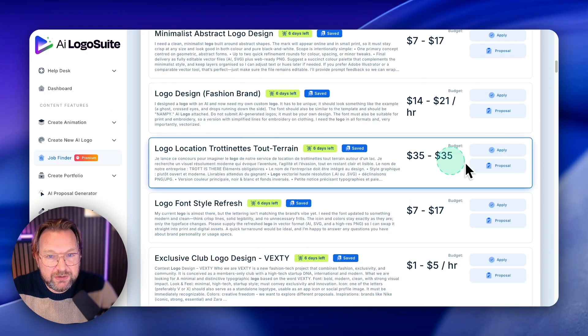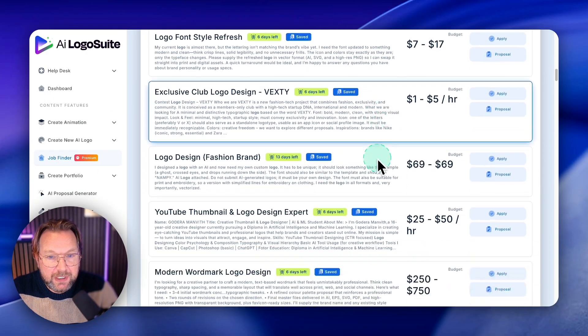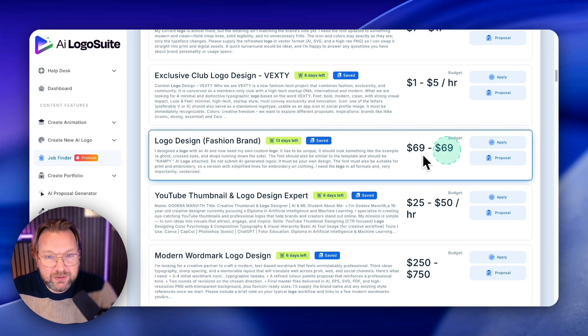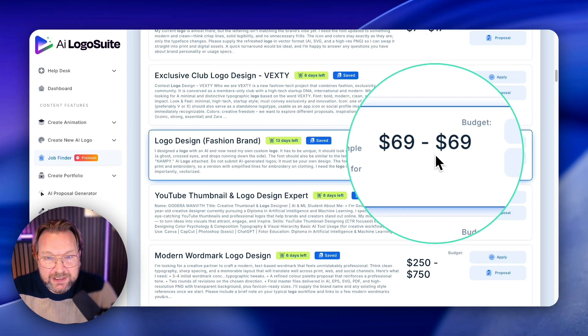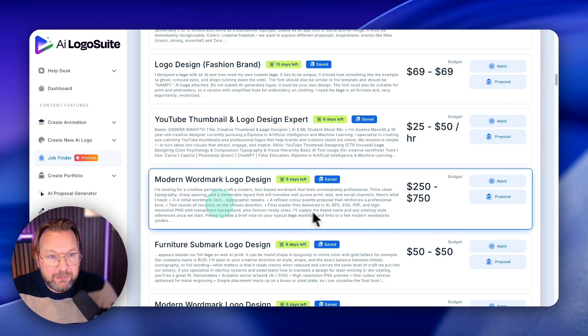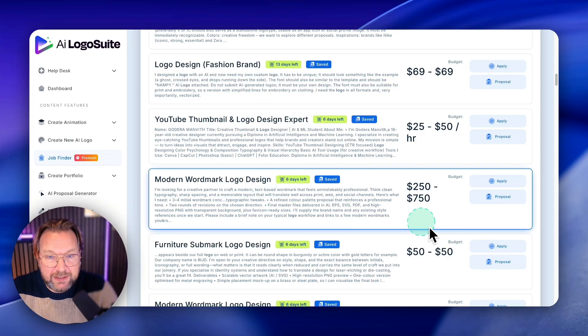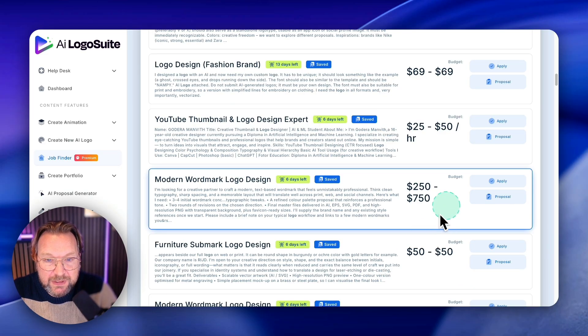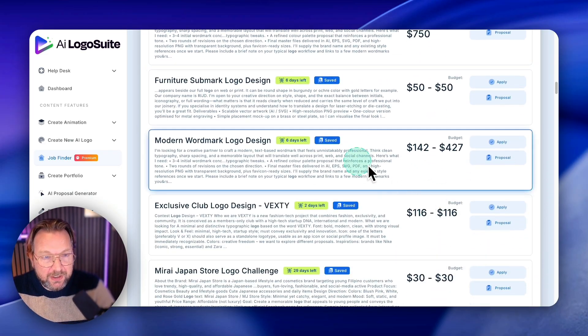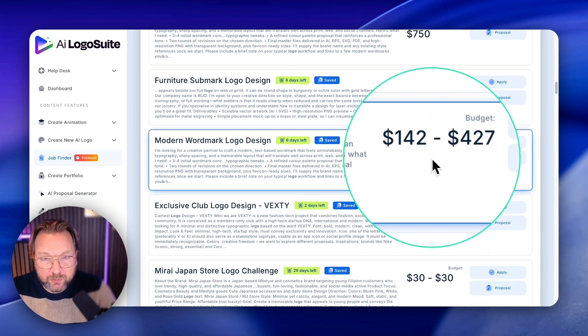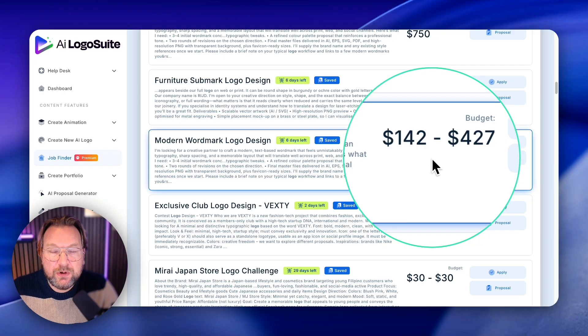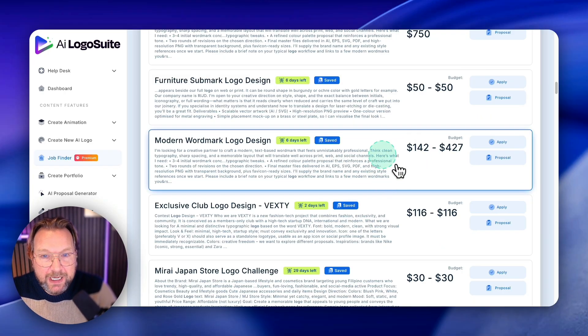Okay, this is a flyer, but here logo design for $14 to $21, logo creation $35 here, logo design here for a fashion brand $69 here, wordmark logo design $250 to $750 in here. Here another one, $142 to $427. That's what people are paying here.